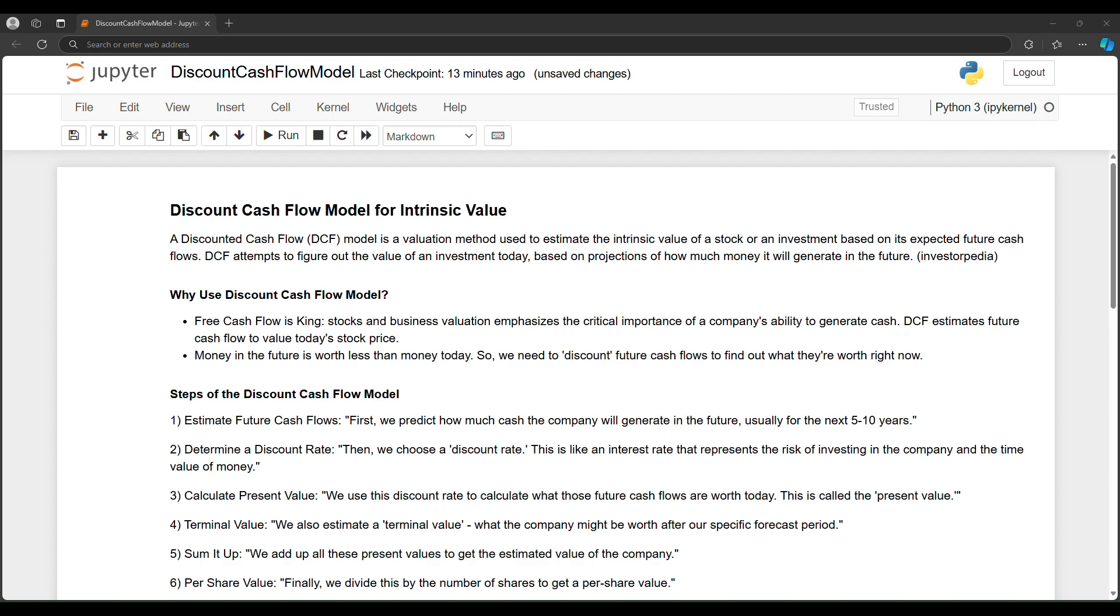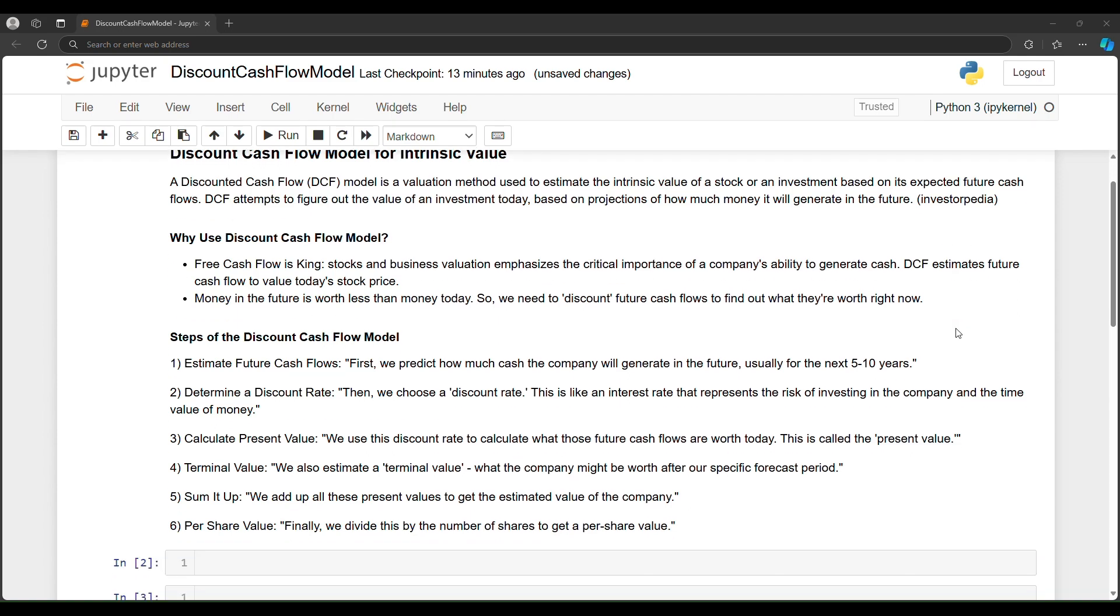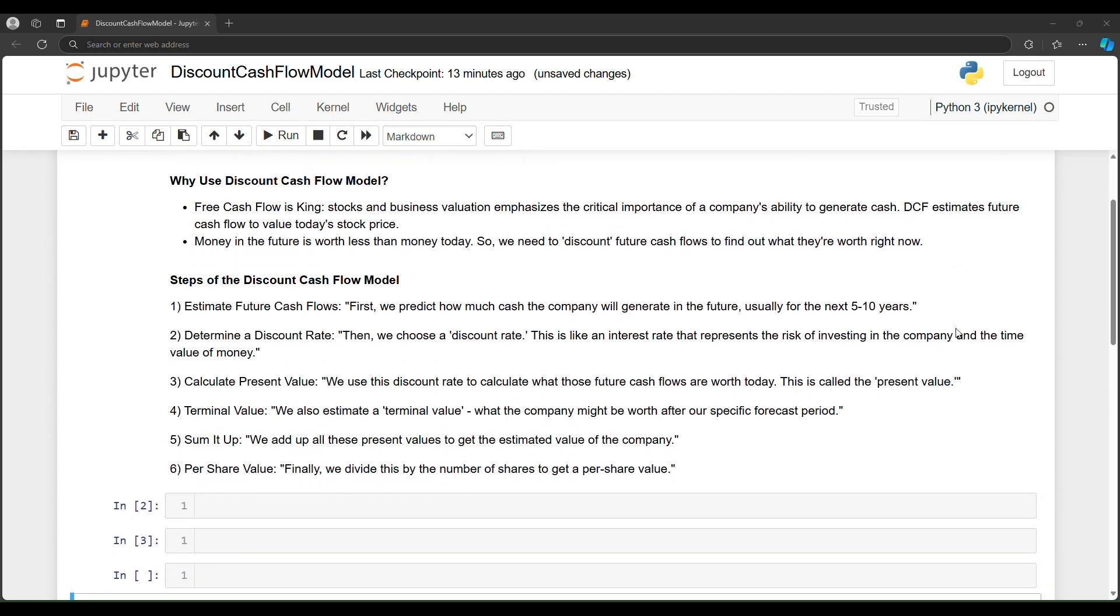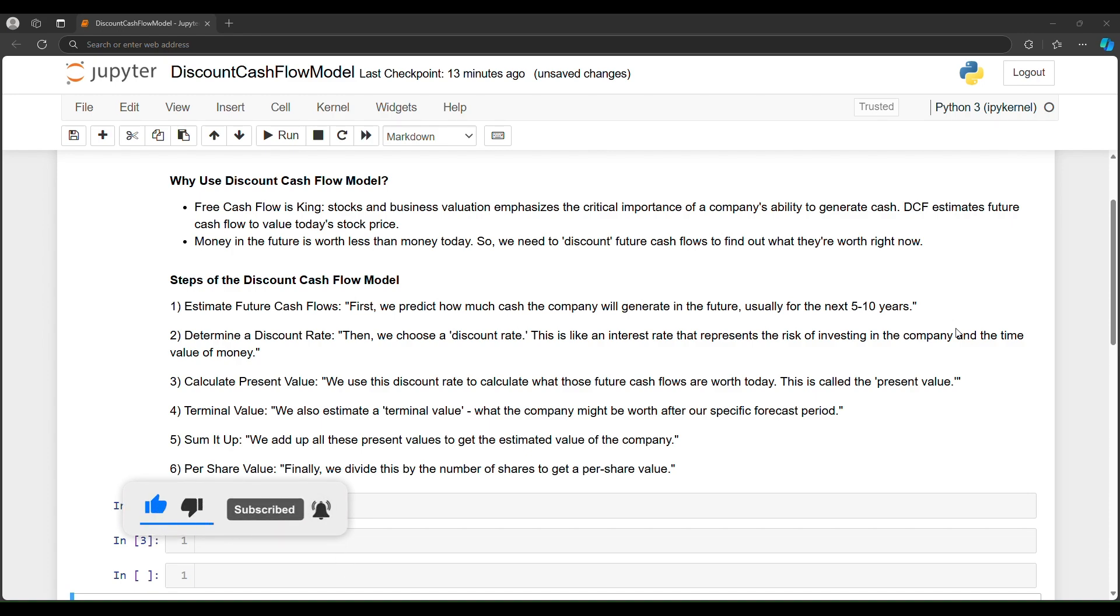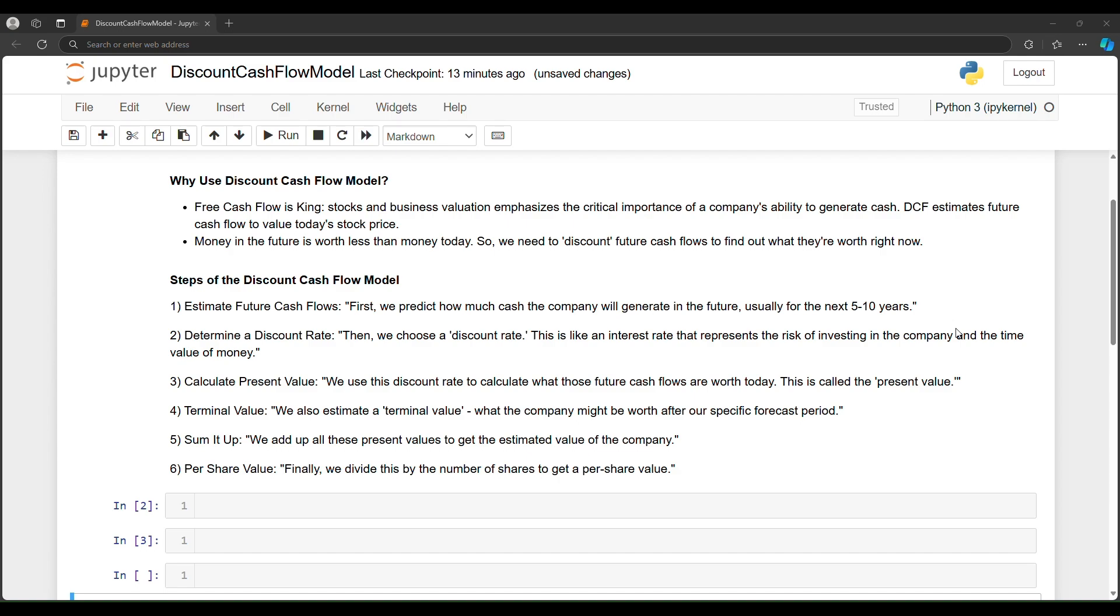So DCF attempts to figure out the value of an investment today based on the predictions of how much money it'll make in the future. Why might we want to consider a discount cash flow model? For stock valuation, free cash flow is king.